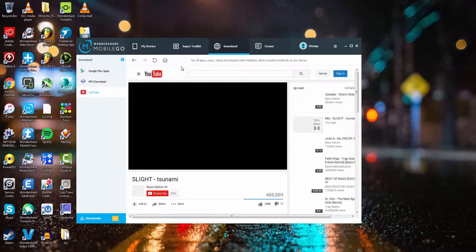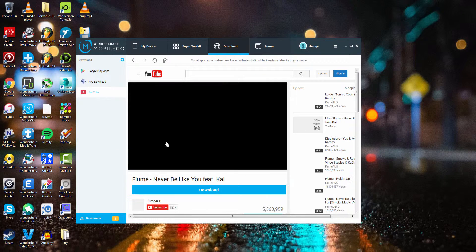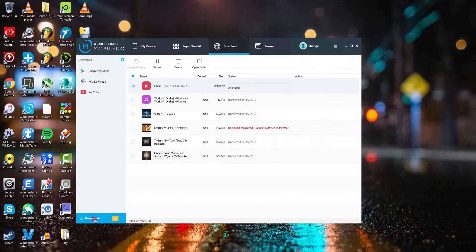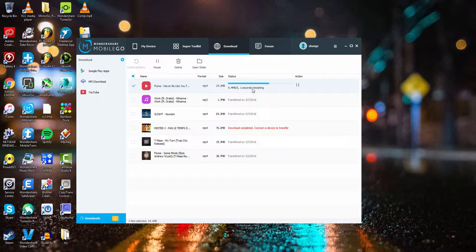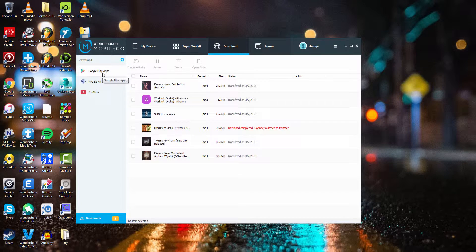And of course, to download videos, you just have to go to YouTube. You can go to a video's page, and then simply click on the Download button, and then it will start downloading it, and then it will sync to your device, just like any apps or music would.